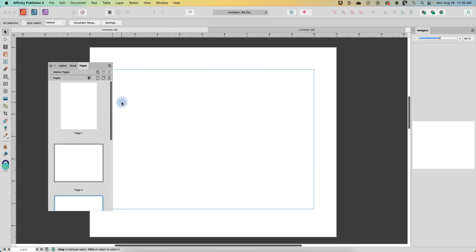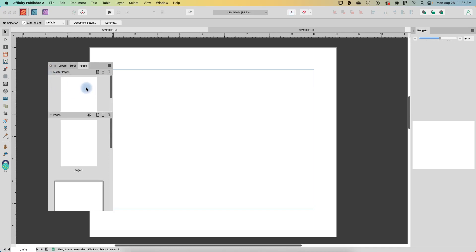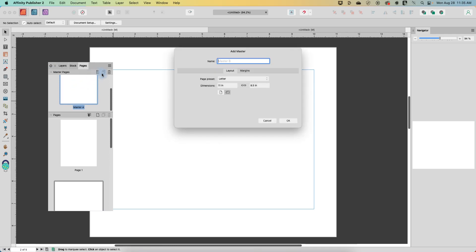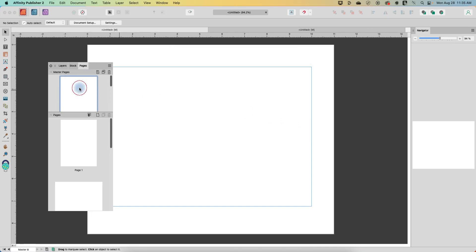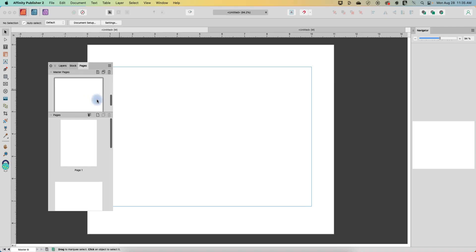You can also set this up so that your master pages have different sizes affected. So let's go to the master section and let's add a new master. We'll just let it be called master B and let's say that we want to make this one landscape orientation. We'll say okay and so now I've got my portrait master which is A and my landscape which is B.